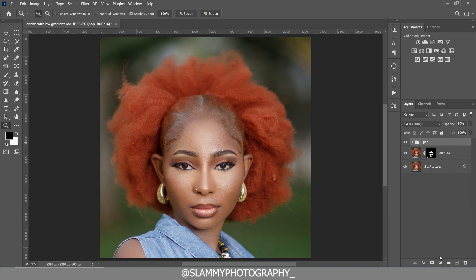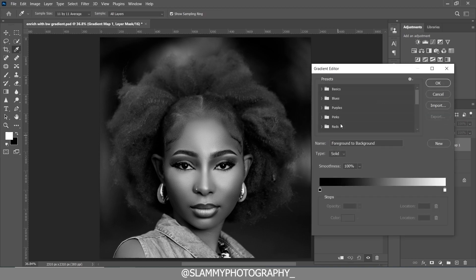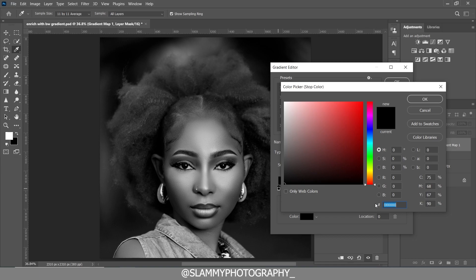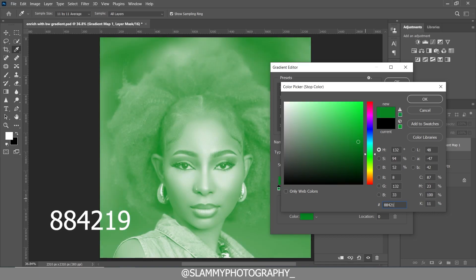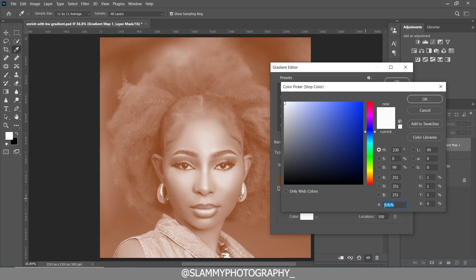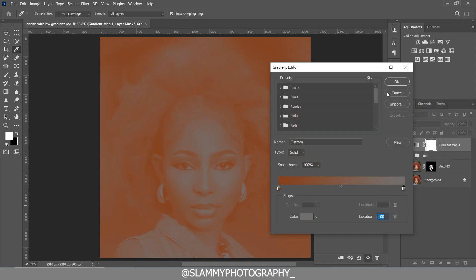The next thing we're going to do is create a black and white gradient map. Click on the gradient to bring up the Gradient Editor. On the tonal range, the shadow is the black point and the highlights are the white point. On the black point, click on Color and insert this hex code: 884219. On the white point — the bright part of the image — click Color and insert: 73706D.